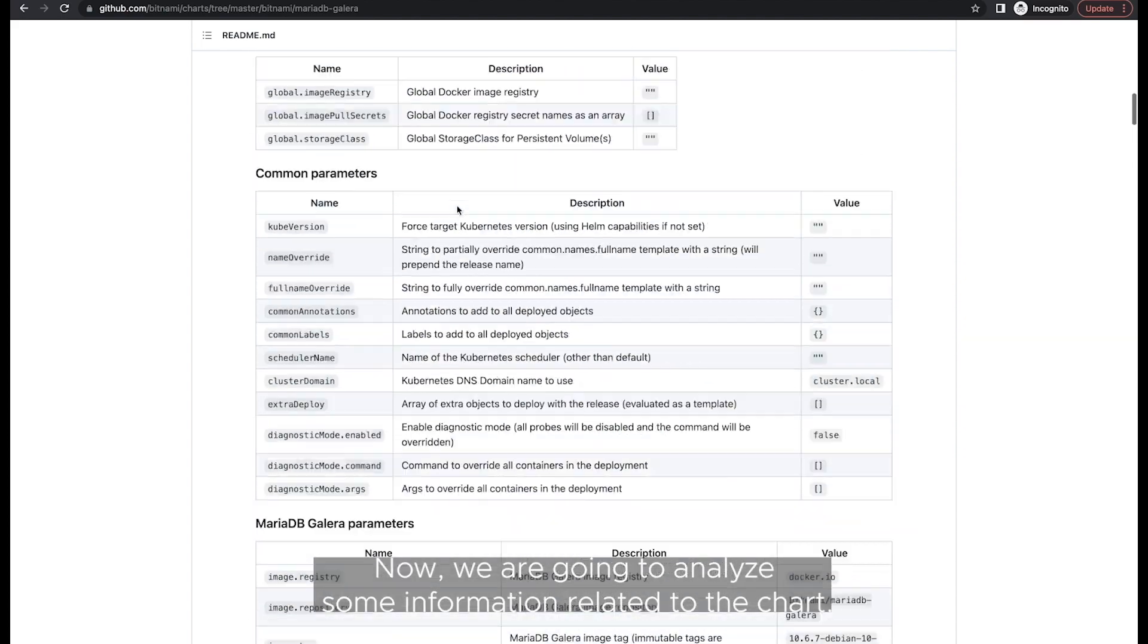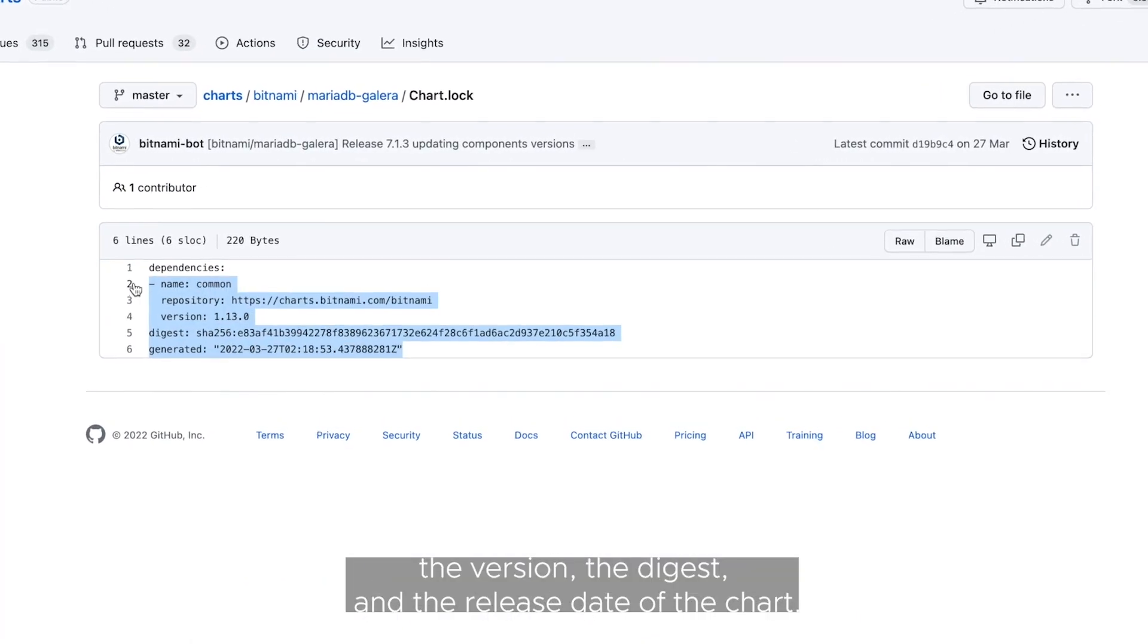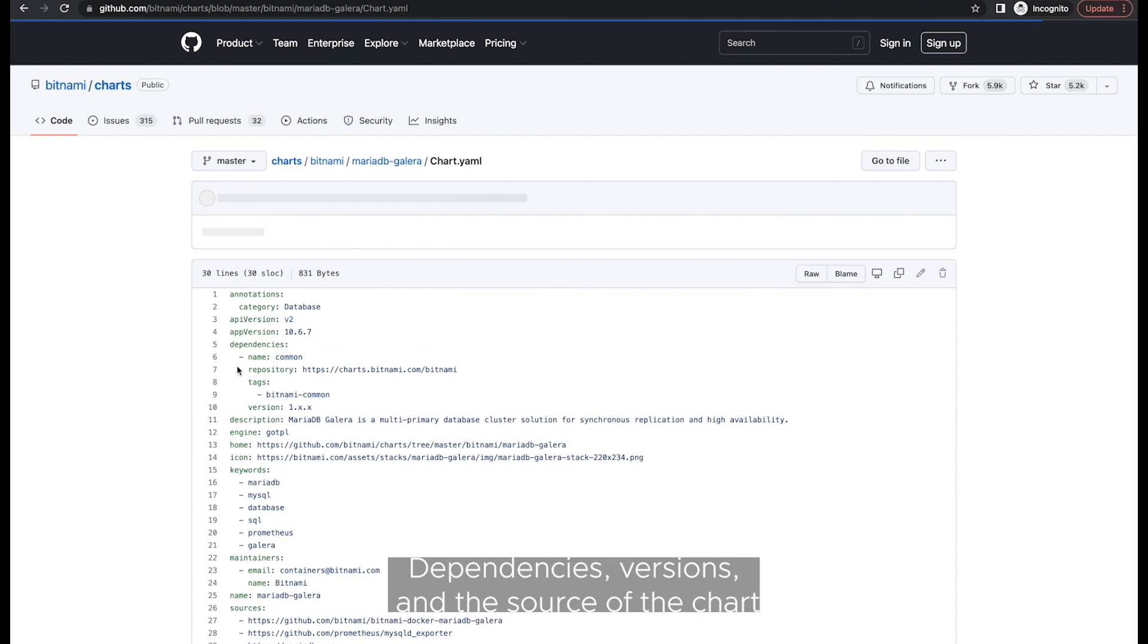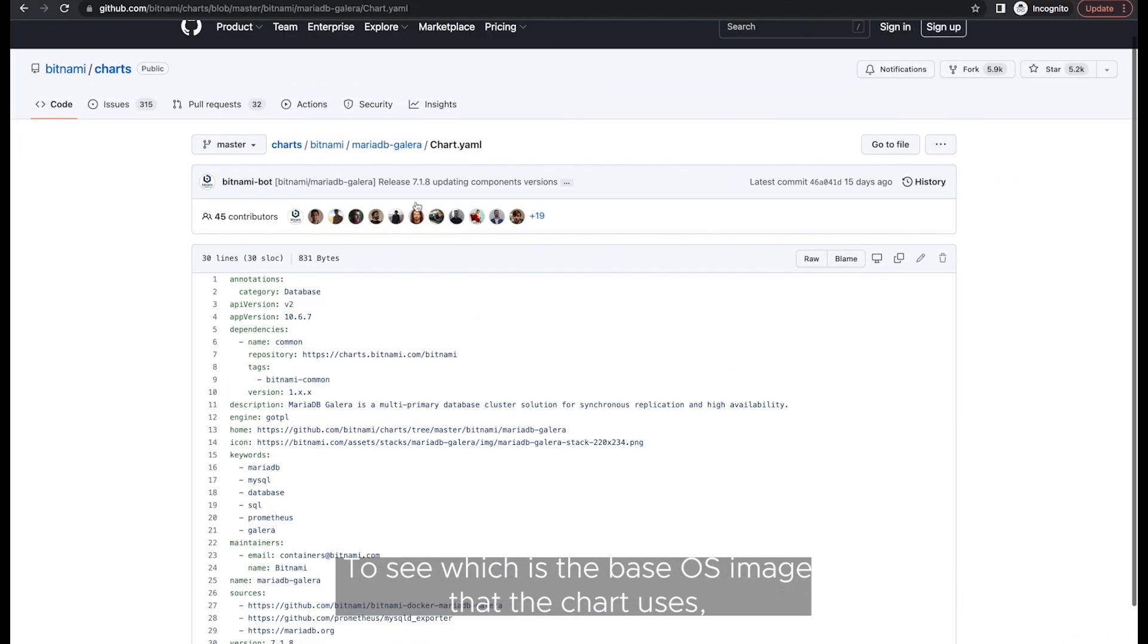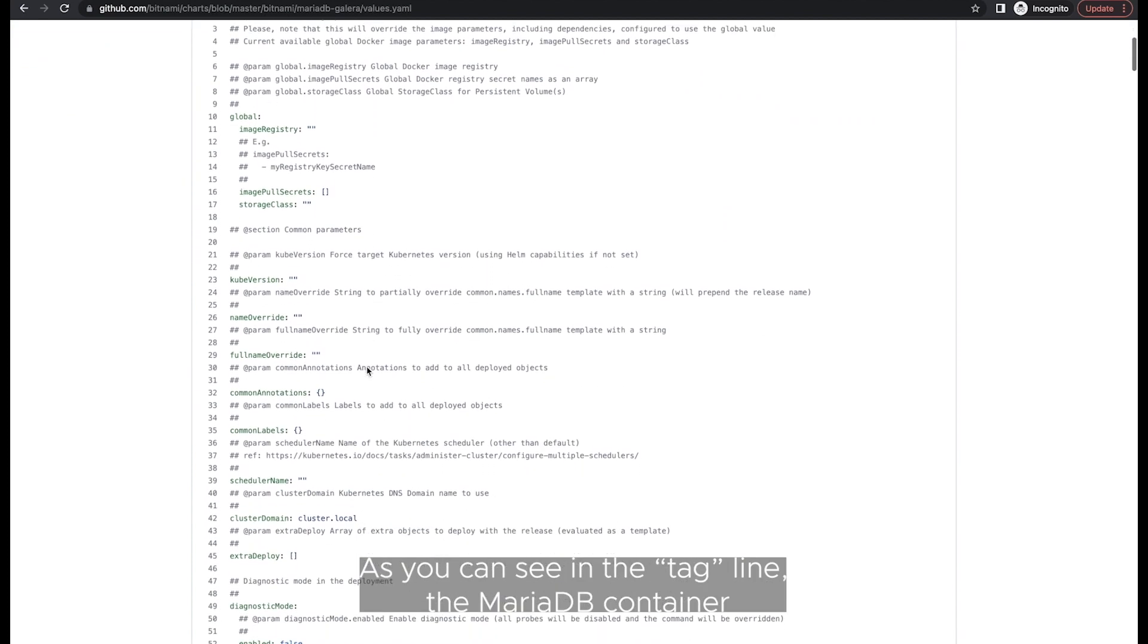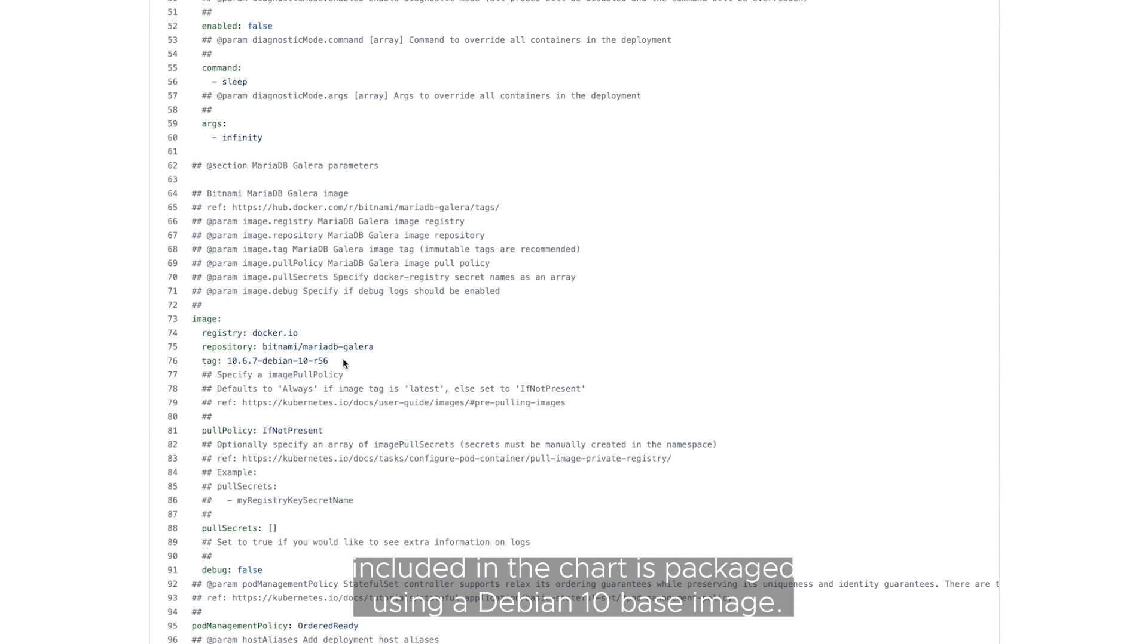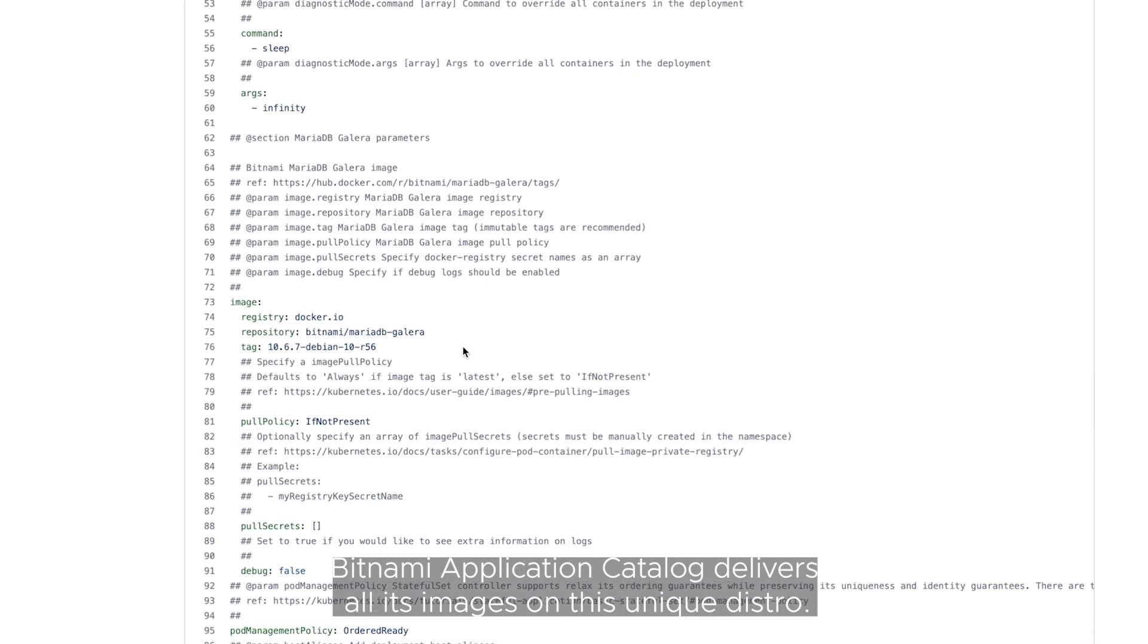Now we are going to analyze some information related to the chart. First, let's check the dependencies, the version, the digest and the release date of the chart. All that information is placed in the chart log file. Dependencies, versions and the source of the chart can also be found in the chart.yaml file. To see which is the base OS image that the chart uses, open the values.yaml file and scroll down until the image section. As you can see in the tag line, the MariaDB container included in the chart is packaged using a Debian 10 base image. Bitnami Application Catalog delivers all its images on this unique distro.